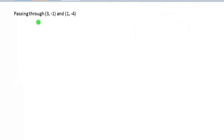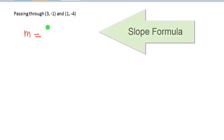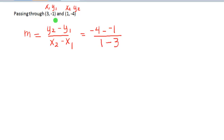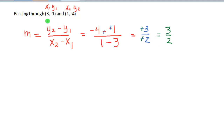In the next example we are not given the slope; we are given that the line passes through two points: 3, negative 1 and 1, negative 4. We compute the slope first using the slope formula — the difference of the y values over the difference of the x values. Labeling them x1, y1, x2, y2, we get: y2 minus y1 over x2 minus x1, which is negative 4 minus negative 1, over 1 minus 3. That simplifies to negative 3 over negative 2, which equals positive three halves.